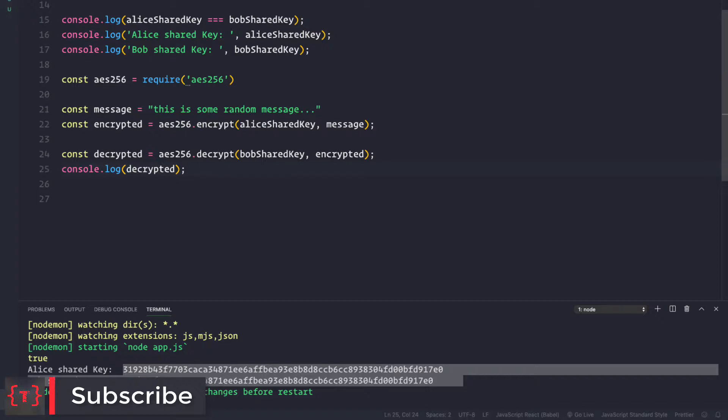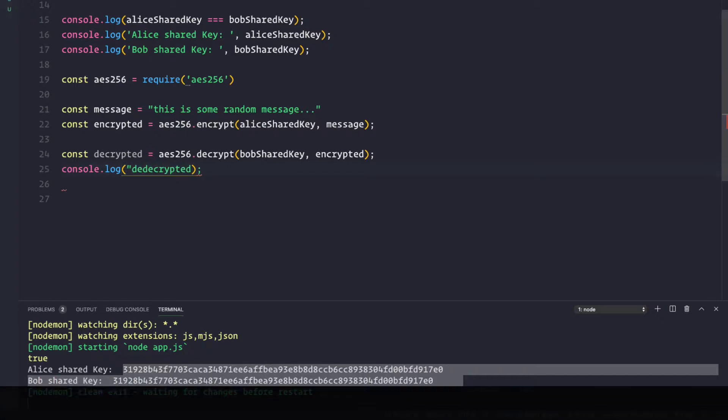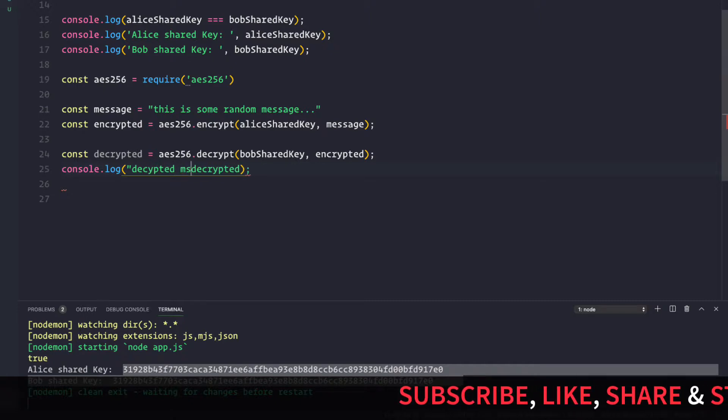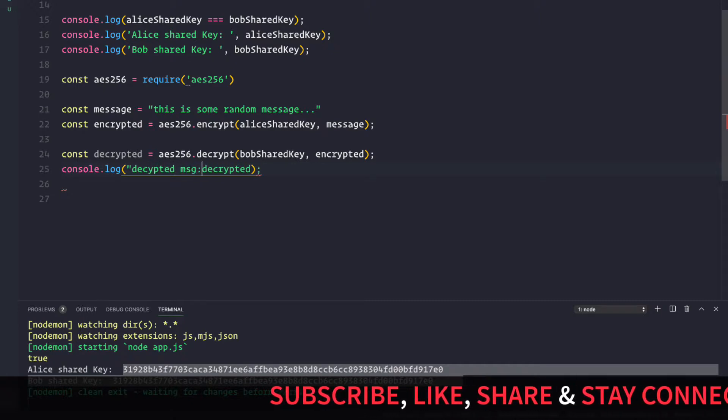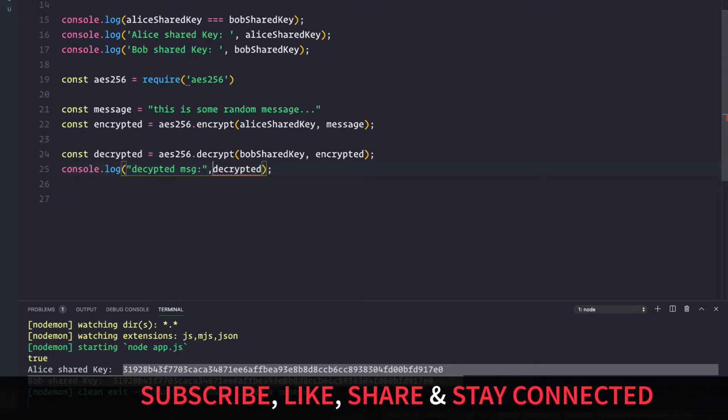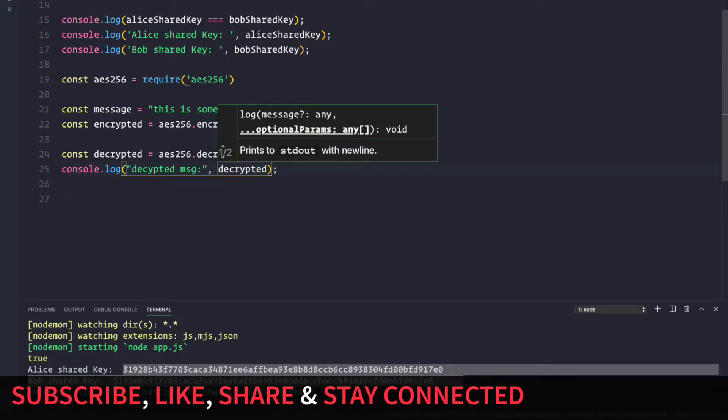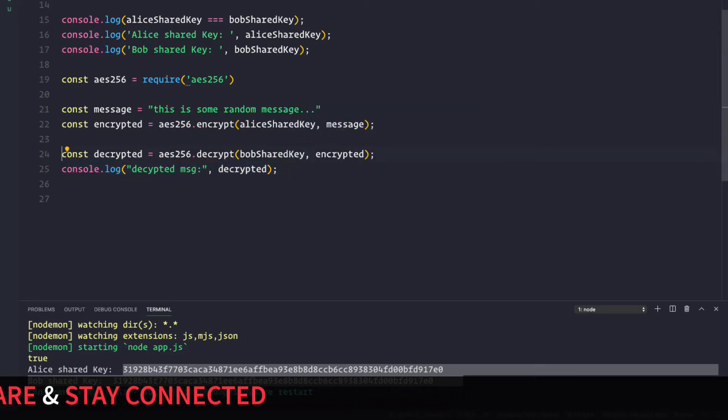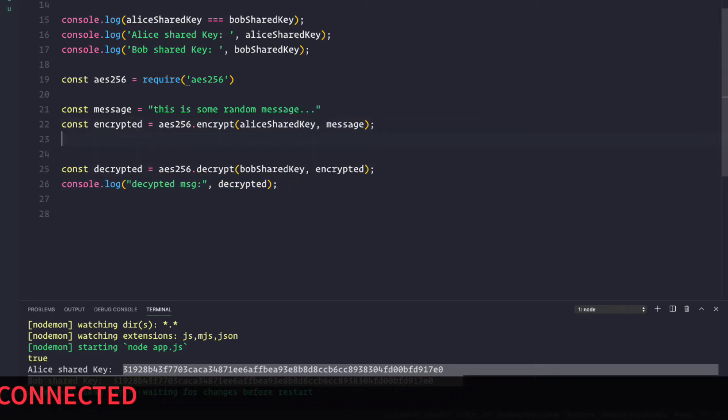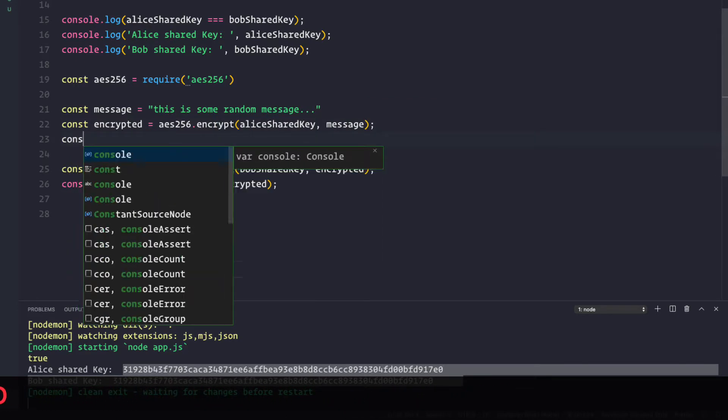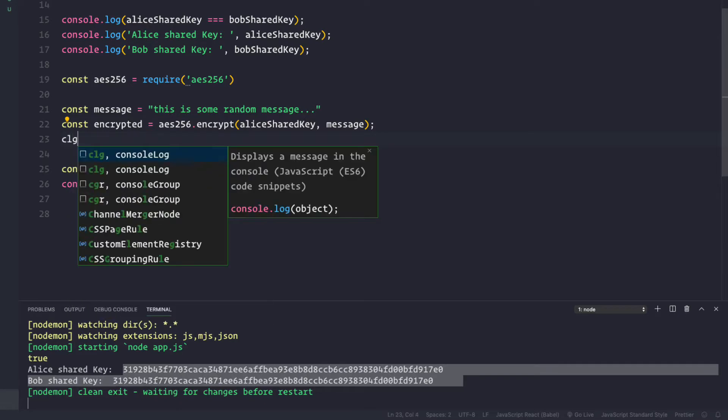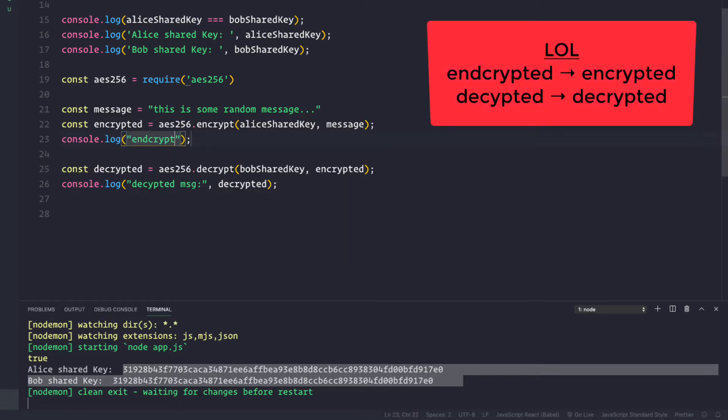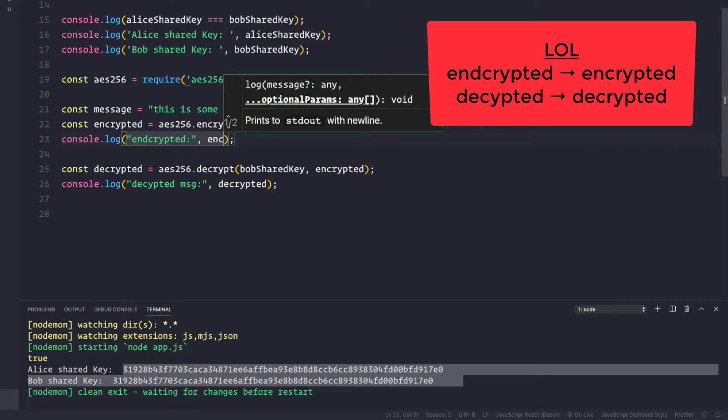Now if we console log this decrypted, or let me make it more specific, decrypted message is this message like this. And let's also log the encrypted message, so it would be console log encrypted, and this would be the encrypted message.